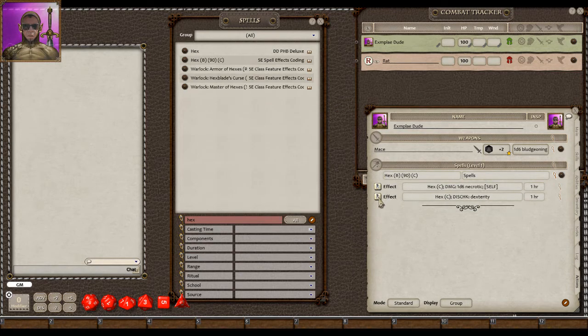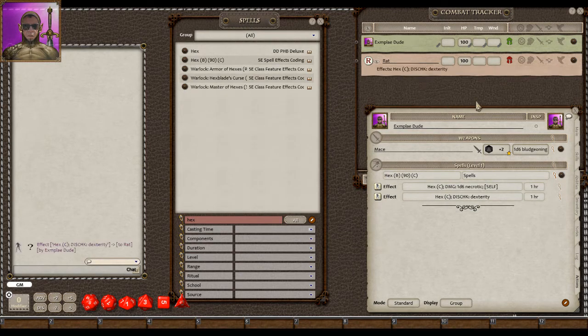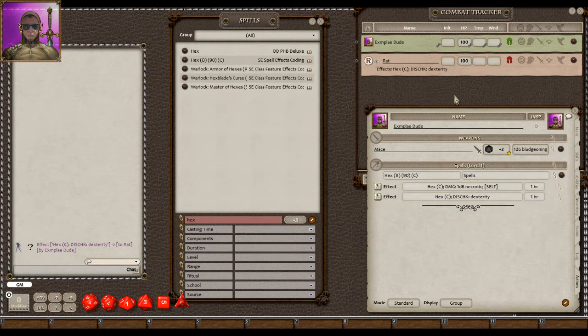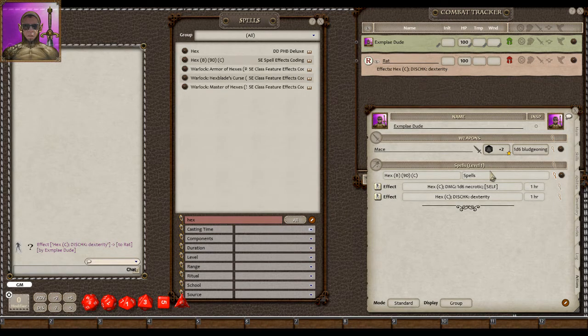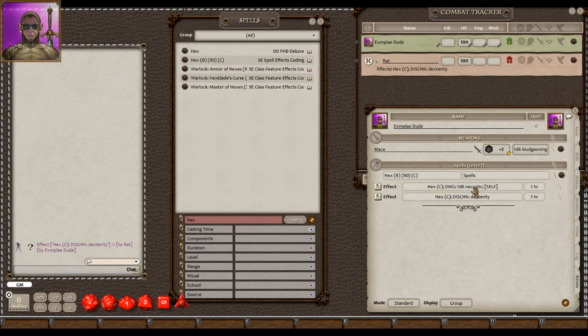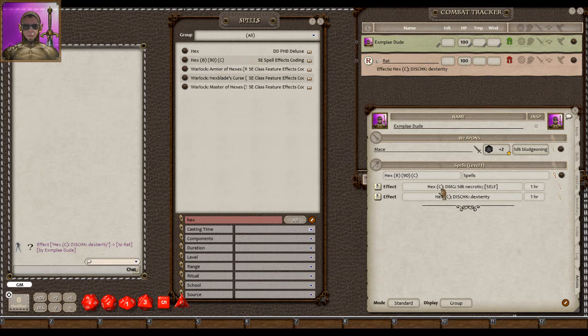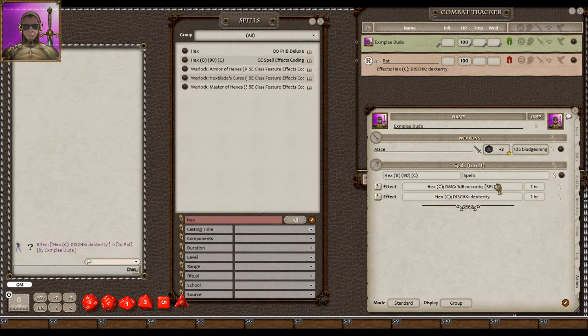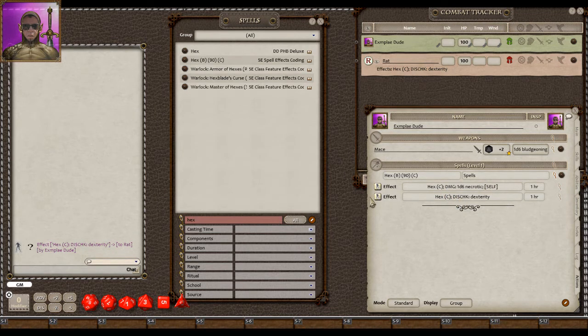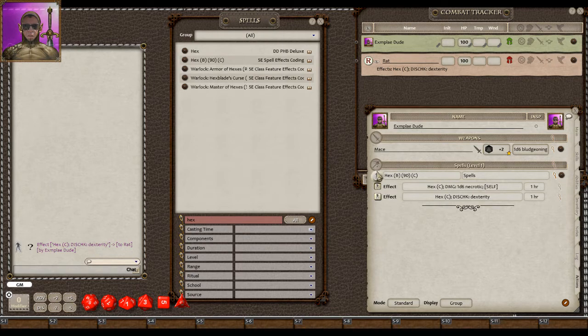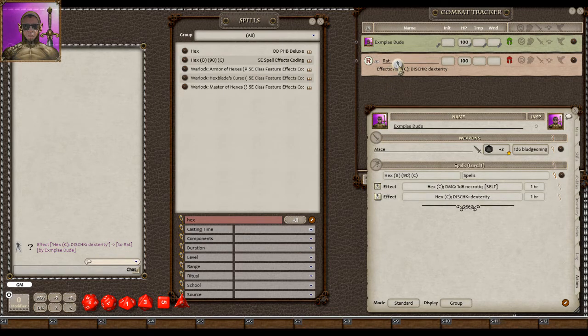We're going to drag that effect right over to him. He's going to have a disadvantage on his dexterity checks. And then the other effect, which is the extra d6 necrotic, we're going to hold shift. I have it marked for self here. But we're going to shift and drag it to the rat itself.